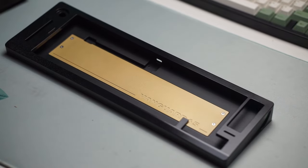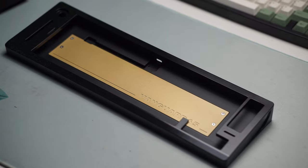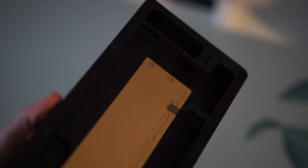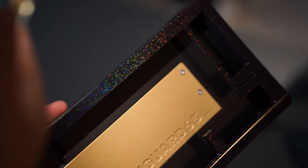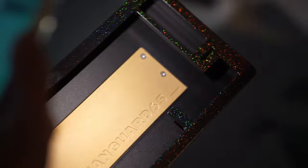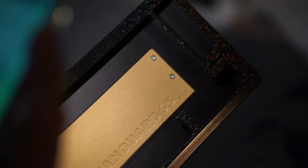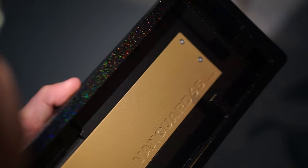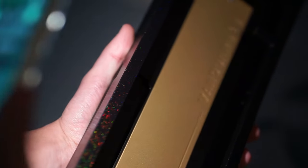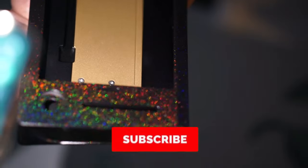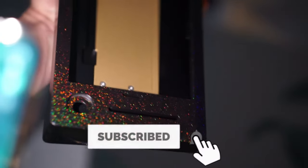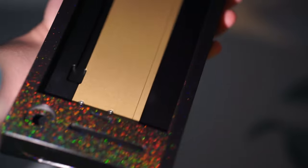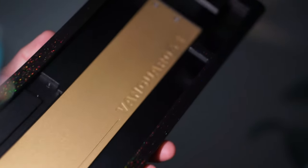I was lucky enough to be a part of a special run of this keyboard, which is the LE version, which is pretty much a color shift variant of the standard Vanguard 65. Now what that means is the top case has a coating on it that when the light hits it, it reflects different colors and it just looks beautiful.